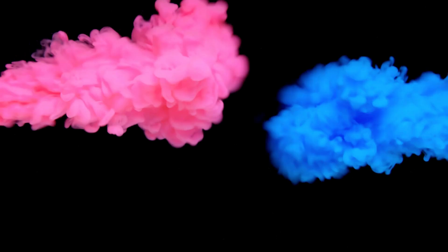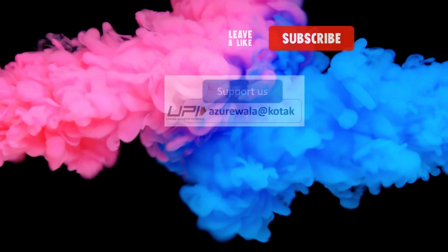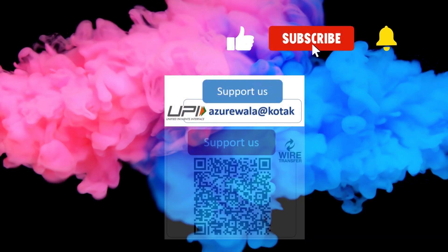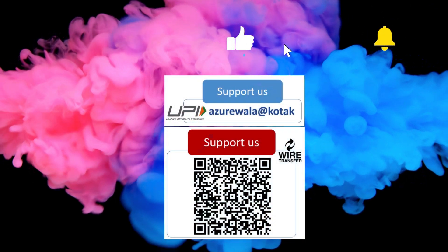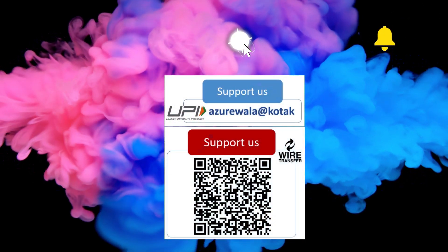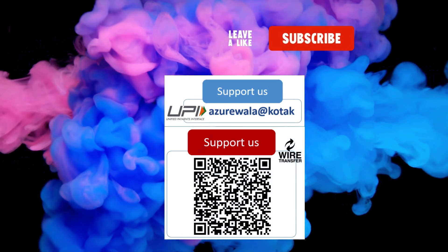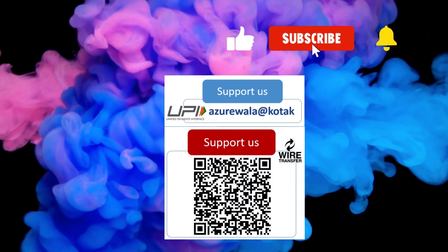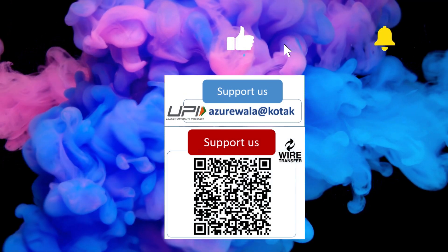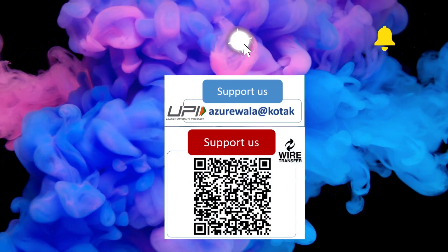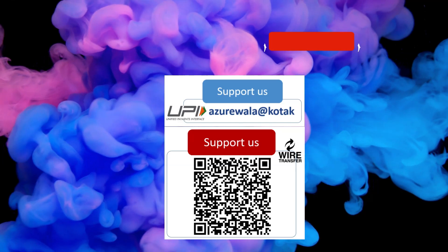I hope this video was informative for you. Please hit the like button, subscribe to my channel, and press the bell notification icon. Thank you for watching this video. See you in the next video.